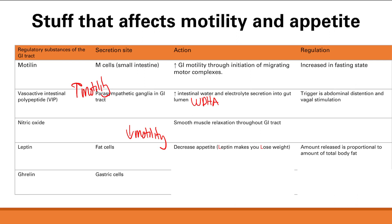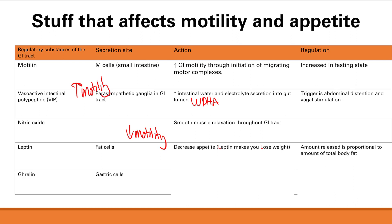Last is ghrelin, made from gastric cells. Ghrelin is the opposite of leptin — it increases appetite. Remember: ghrelin from gastric cells makes you gain weight. The trigger for ghrelin is the fasting state: when you're fasting, you become hungry with increased appetite, and that's thanks to ghrelin.